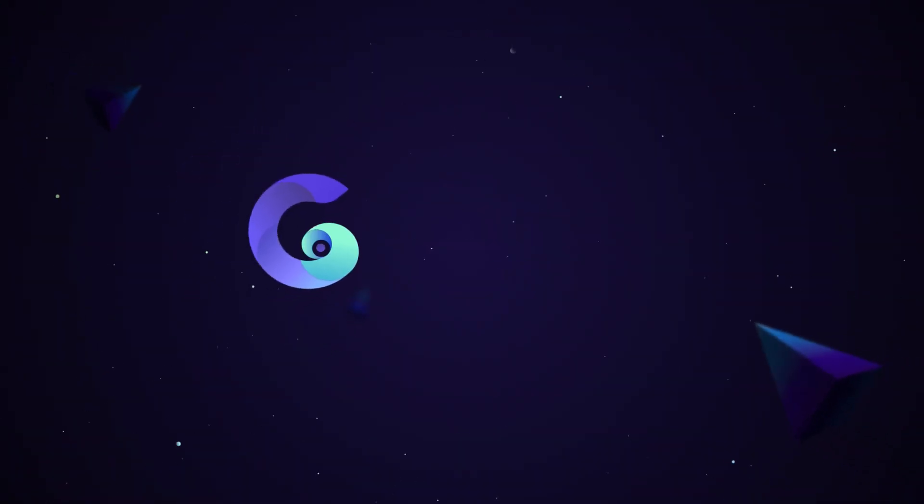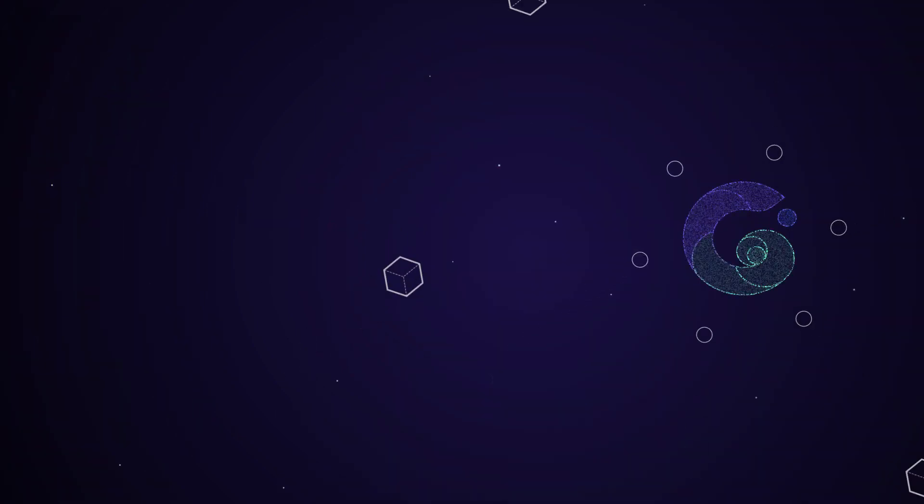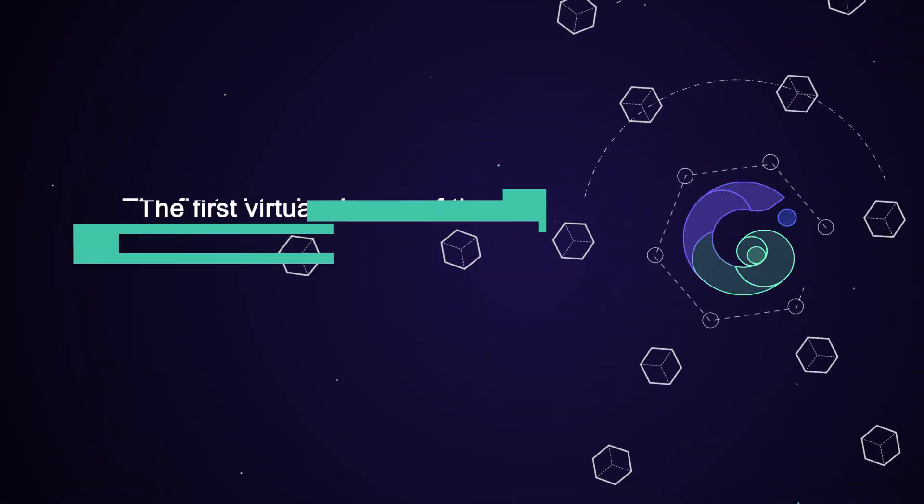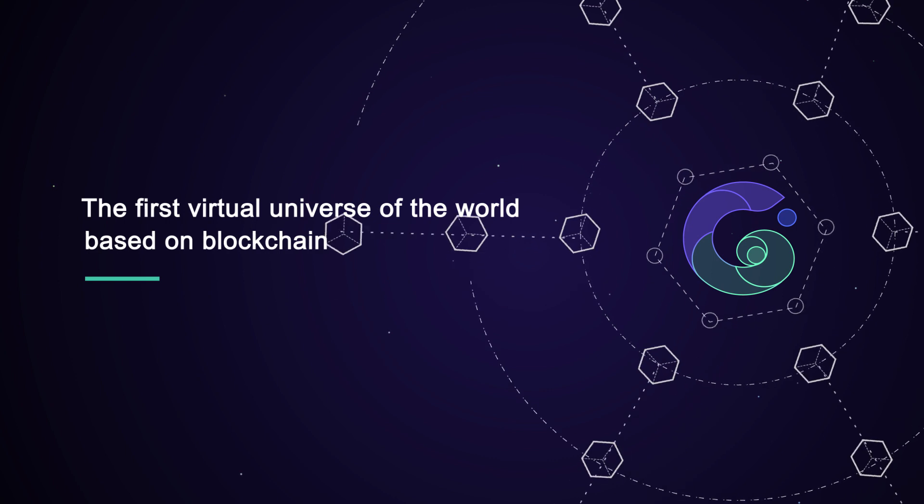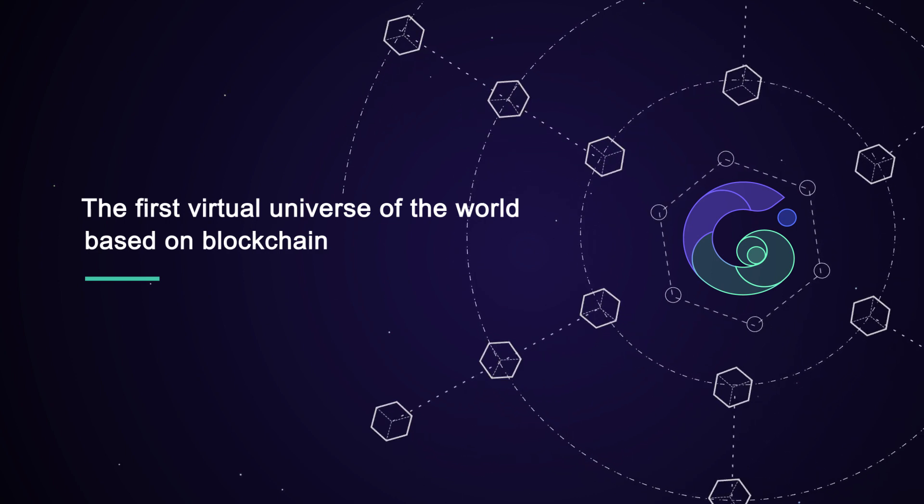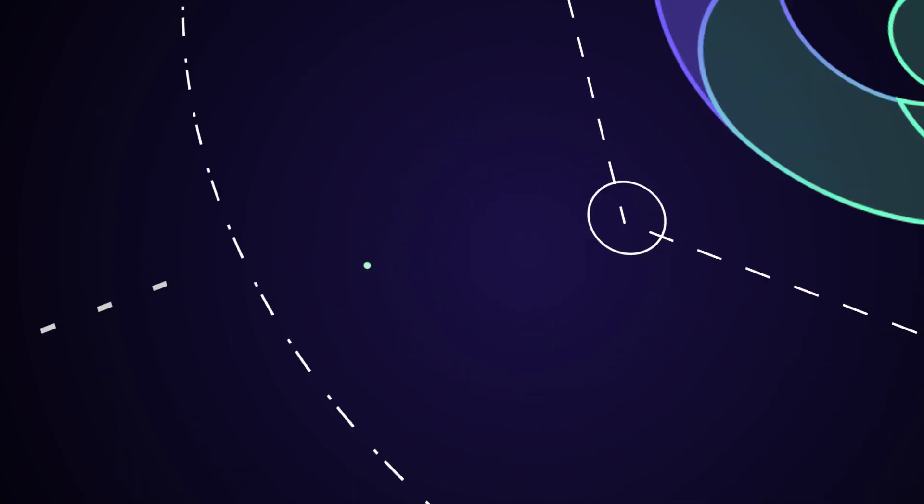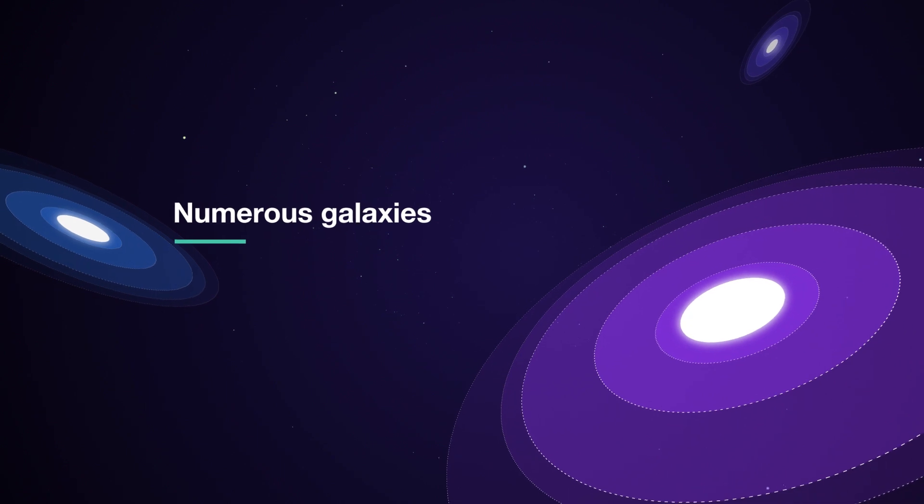Now, your wish will come true. Introducing Galaxy, the first-ever virtual universe based on blockchain. It's a truly decentralized game developed by CG team running on Z-Chain.